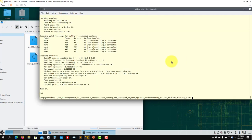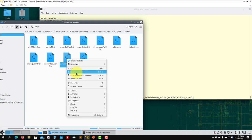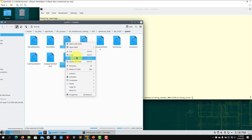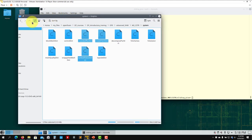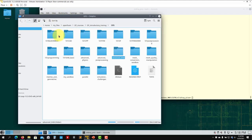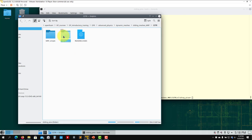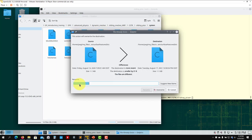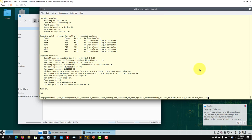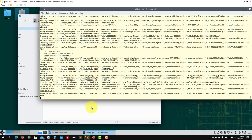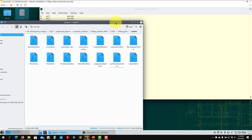Let me stop for a moment — I need to move some updated files. I copied the files and now going to advanced physics → dynamic meshes → sliding meshes to put the updated files there. Let me set up again. When we run the mesh we are going to visualize those patches being created.